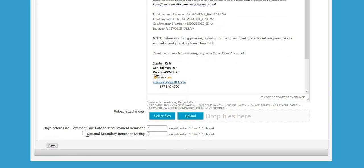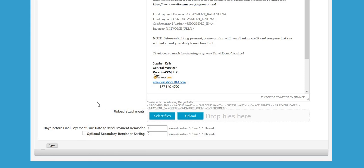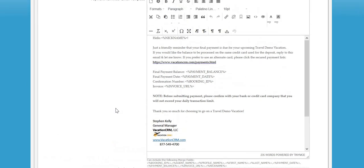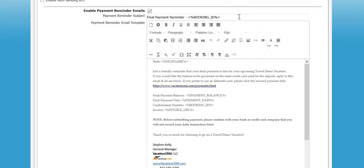One of the other features we added is the addition to be able to send a secondary email in the event that this one gets sent out and the client doesn't respond. You could check this box and put a three in here, and it would send another email to the client three days before the due date.